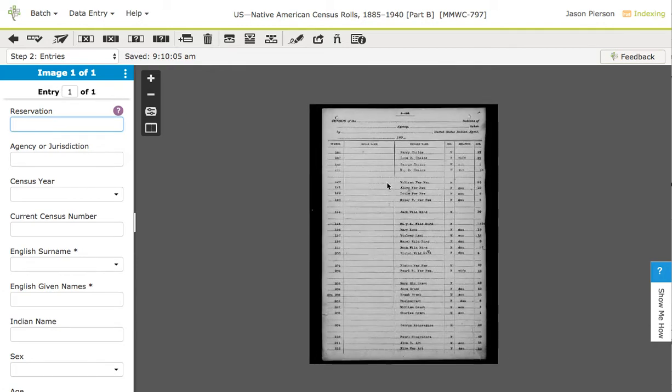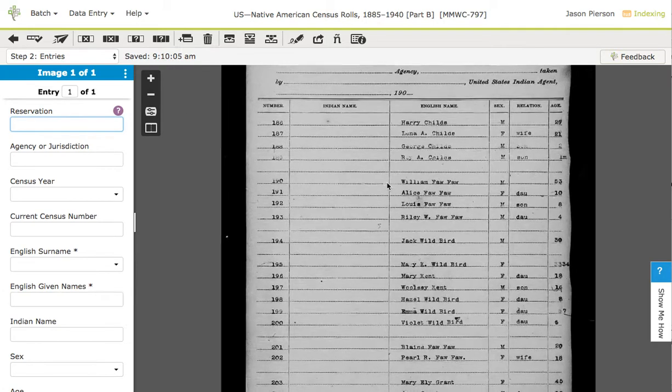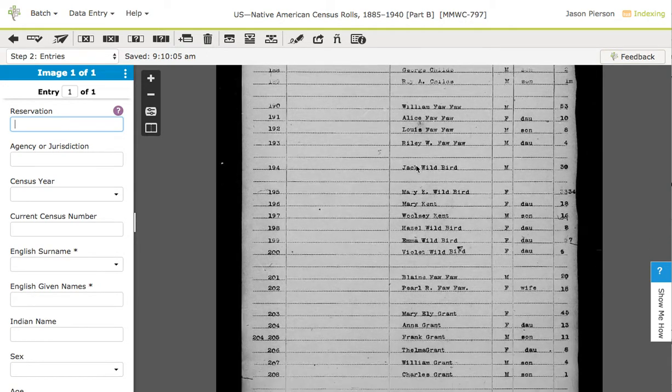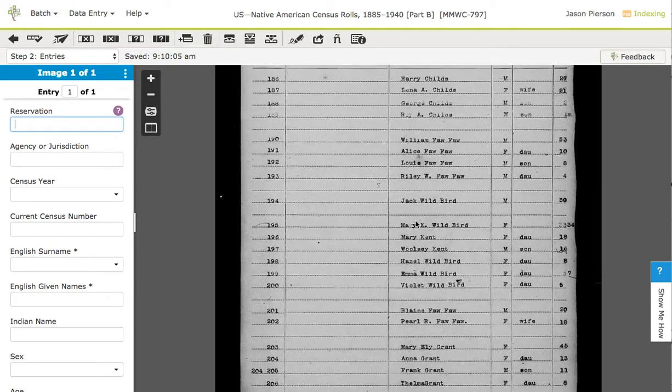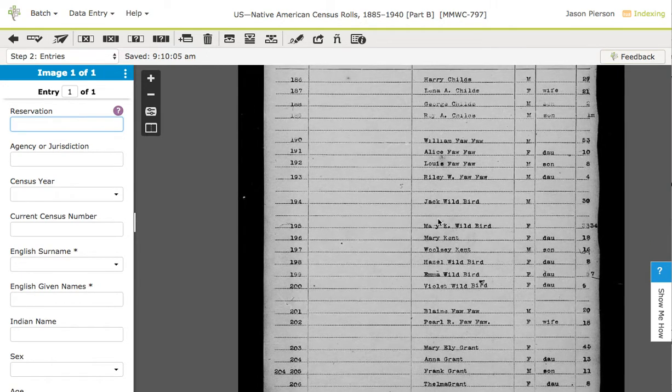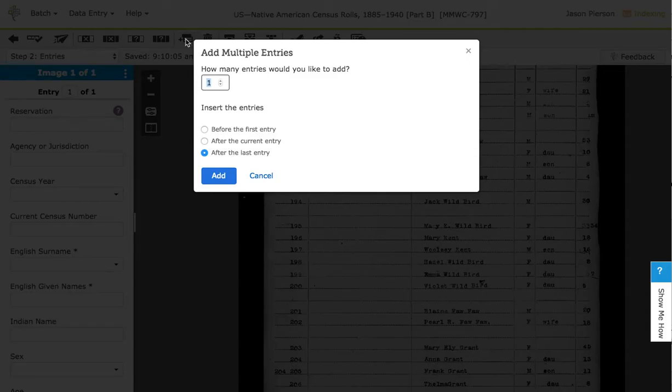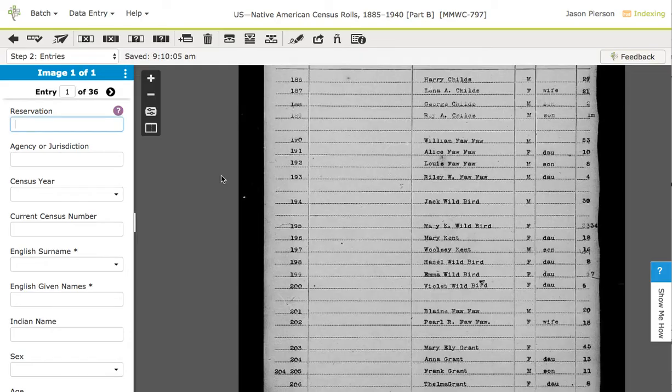Now I can come over here and actually count the number of entries that I have. Let's say that I have 35 instead of 40. I can come here and click add multiple entries. I can type in 35, and since I haven't entered anything it doesn't matter where I insert these, but I want to add 35 and plus the one gives me 36.